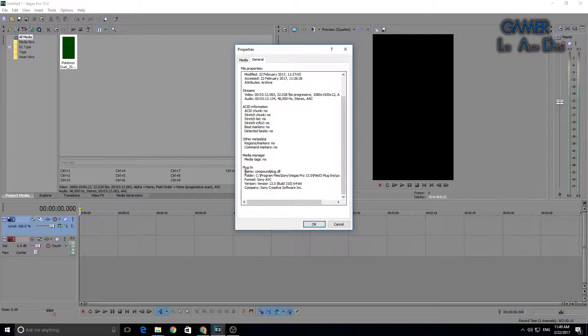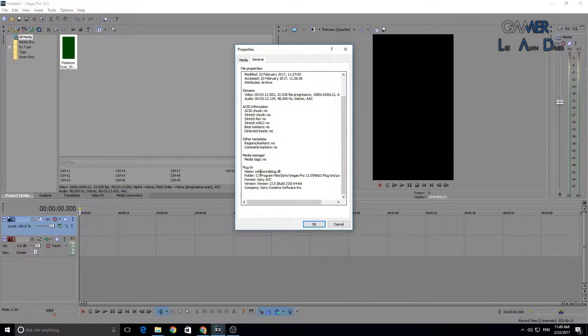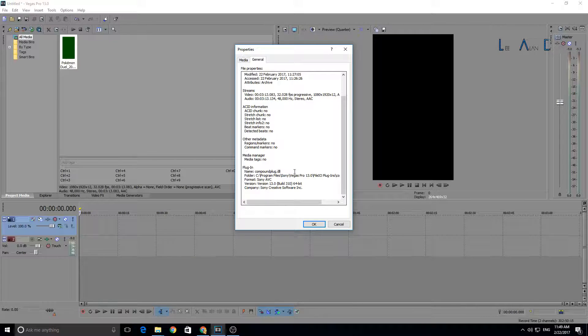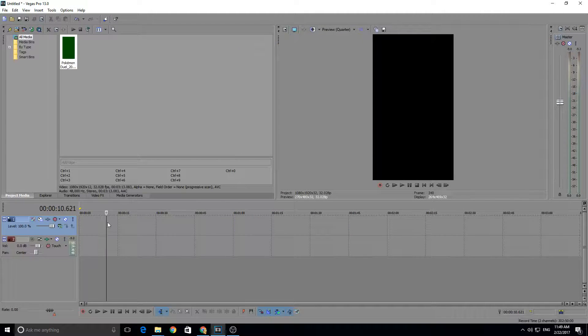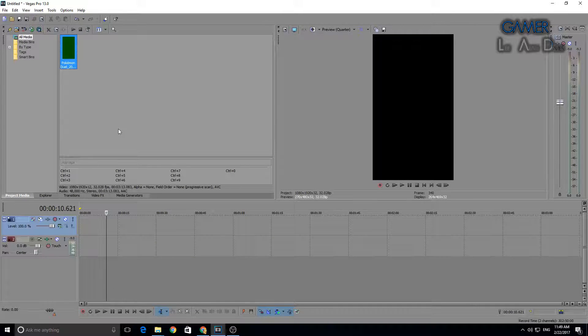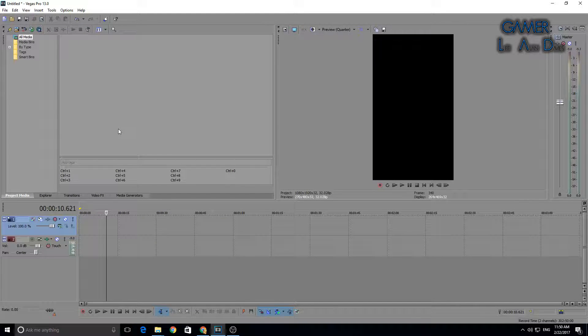Check the name of the compound plugin. Mine is compoundplug.dll. So what we're going to do is remove that media from the media box.